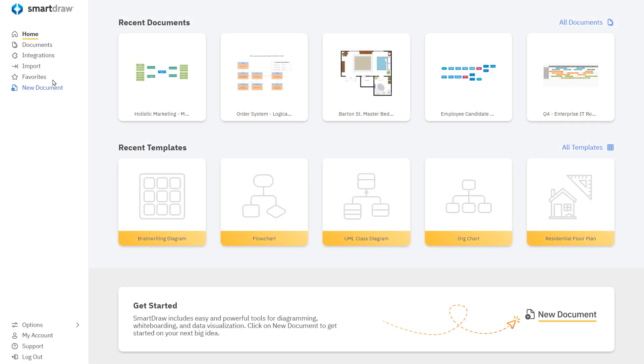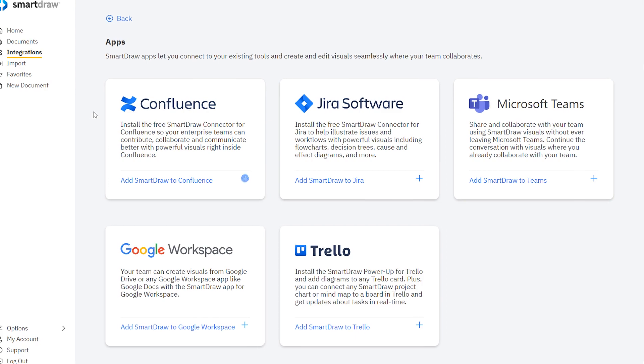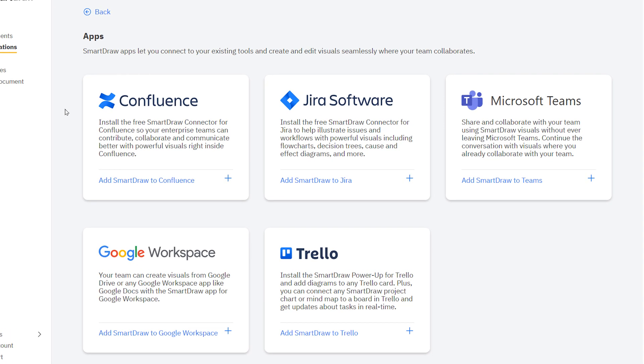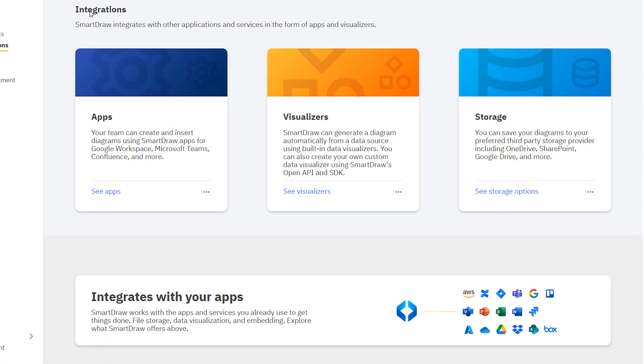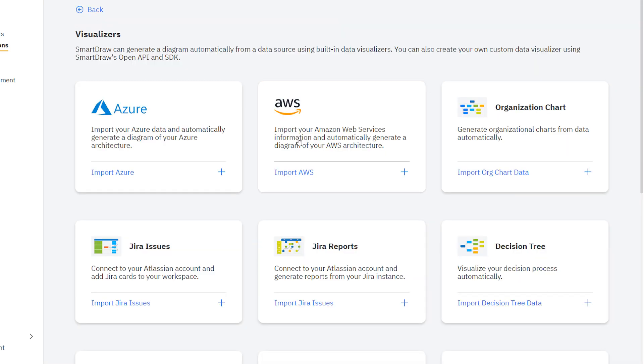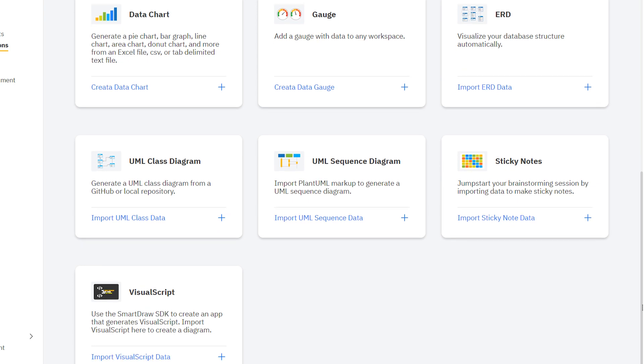SmartDraw integrates with most of the tools you already use. You can create documents from third-party apps like Confluence, Google Workspace, Teams, and more. You can generate diagrams from data using SmartDraw's data visualizers by connecting to AWS.